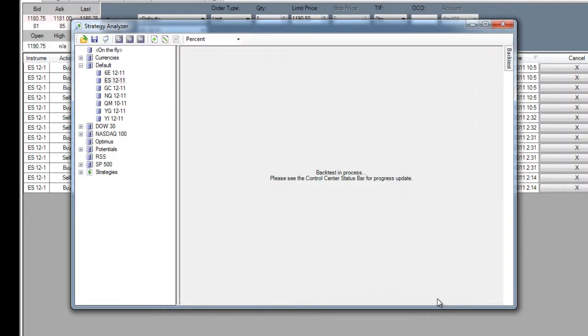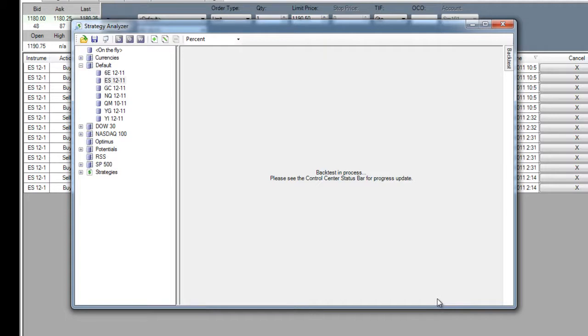Featuring a high-performance backtesting suite, an optimizer that allows for both walk-forward and genetic optimization, along with traditional optimization techniques, Monte Carlo analysis, so you know where your system stands statistically, and a real-time simulation testing suite.